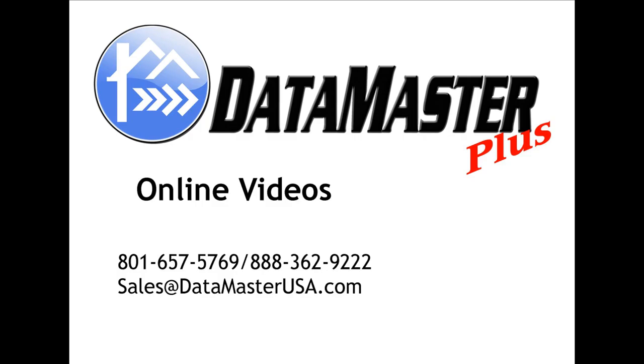And this concludes our DataMaster Plus online video. Please give us a call if you have further questions. Thank you.